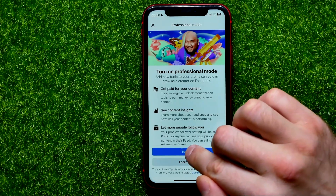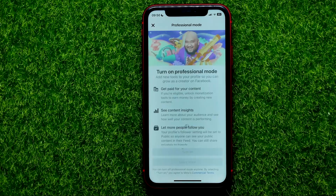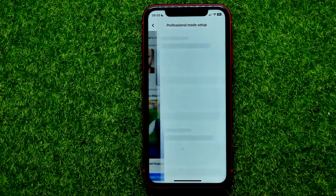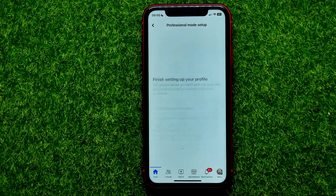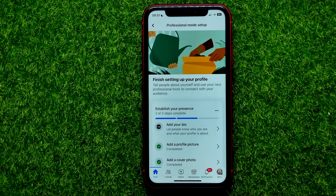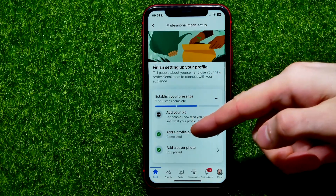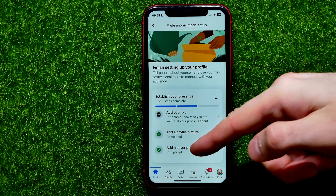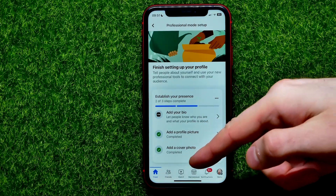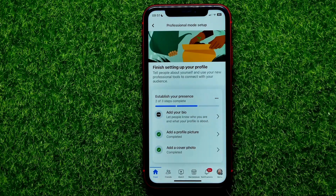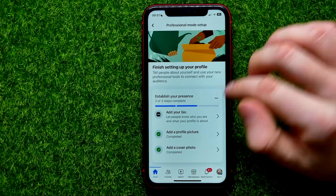All you have to do to turn it on is tap the 'Turn on' button. Then you should go through three different steps: add your bio, add a profile picture, and add a cover photo. The last two steps are already done.